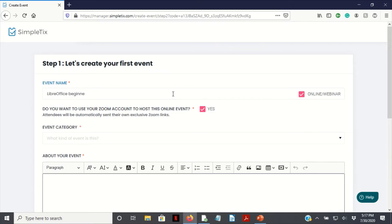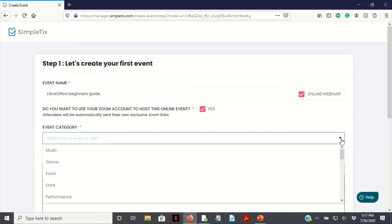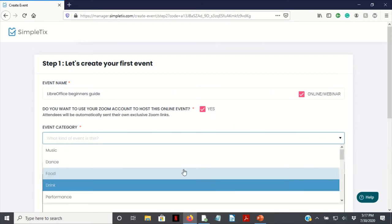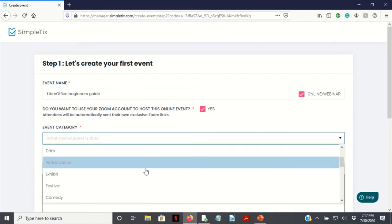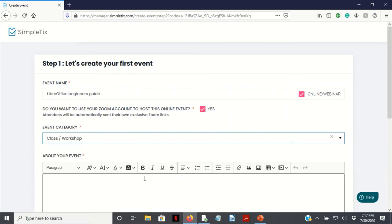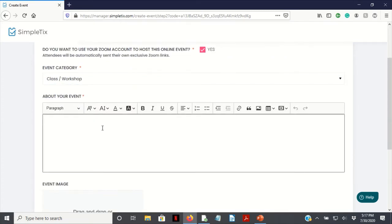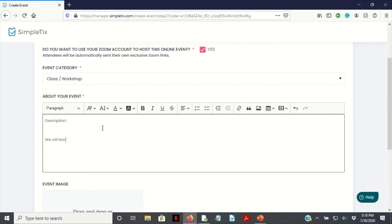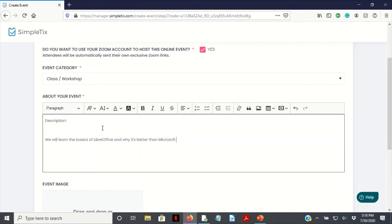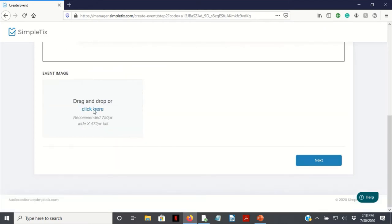Event category: let's see if there are options. We have music, dance, food. We need class workshop. Be sure to add your description. Video description: we will learn the basics of LibreOffice and why it's better than Microsoft Office. And by the way, this is not a real event. This is just an example.